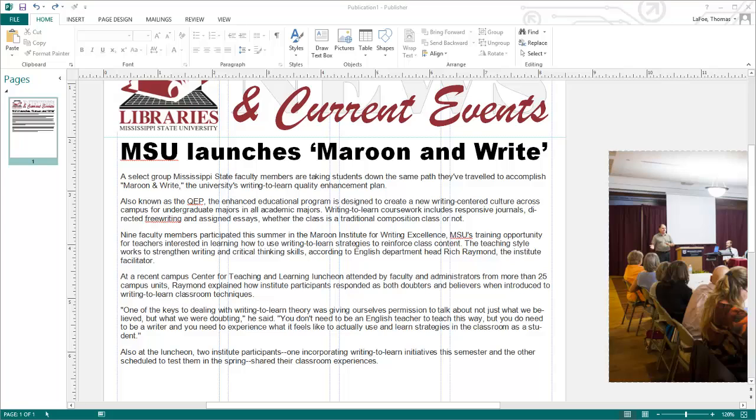When working with articles in Publisher, create a text box for your headline and adjust the point size in wording so it fits across the columns designated for the article. Draw another text box and type or paste the story. Here I have a story pasted from the university website.